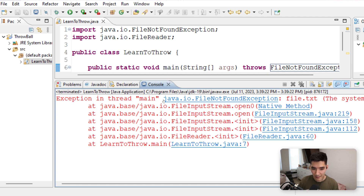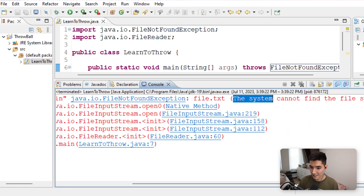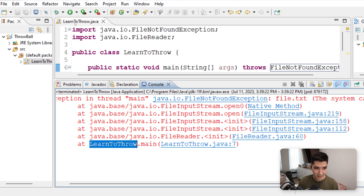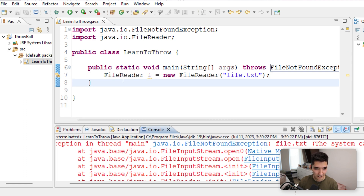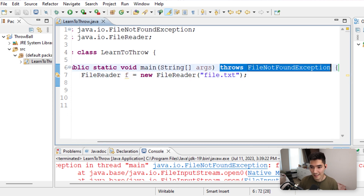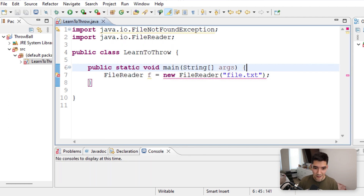We see 'Exception in thread main, java.io.FileNotFoundException' — this is the name of the exception. We see file.txt and then a helpful message: 'The system cannot find the file specified.' It gives you a path to what went wrong. At the very end you see LearnToThrow.main — our class and the main method — and it even says the exact line number where it went wrong: seven. We could execute it because we added throws at the top of the method.